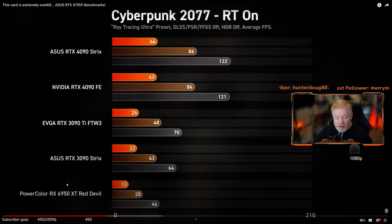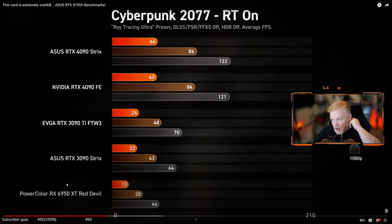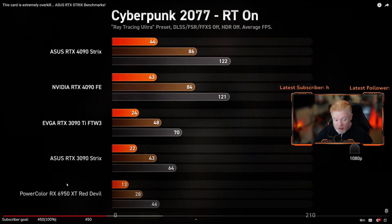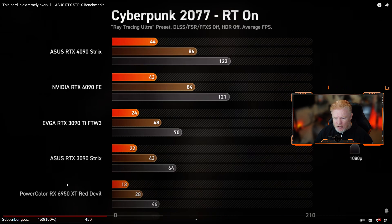When you turn DLSS on, there was a video we covered last night from The Hour that showed how performance gets boosted. What NVIDIA said is true — you do get a huge performance increase, like 300% to 400%.